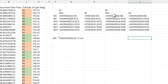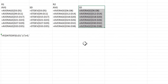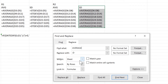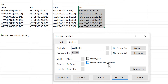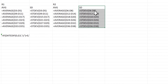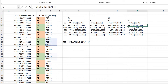But I want to change this from AVERAGE to standard deviation. So I'll select them and open up the Replace box again, find all of the averages, and replace them with standard deviation. Replace all, OK, and close. And now I have the standard deviation formulas with the same correct cell references.